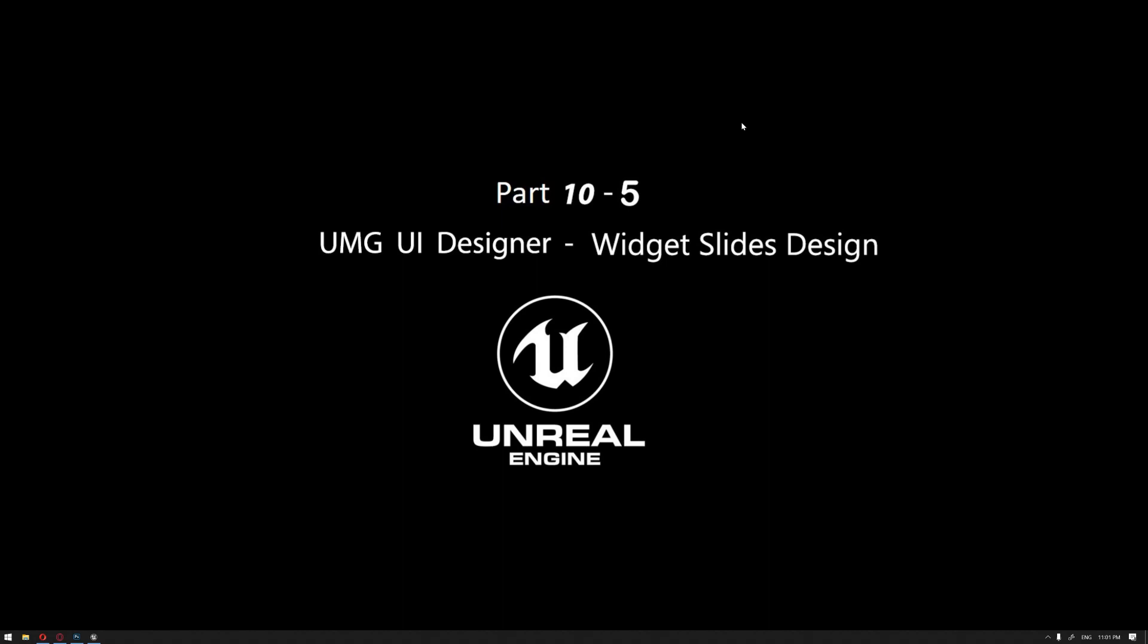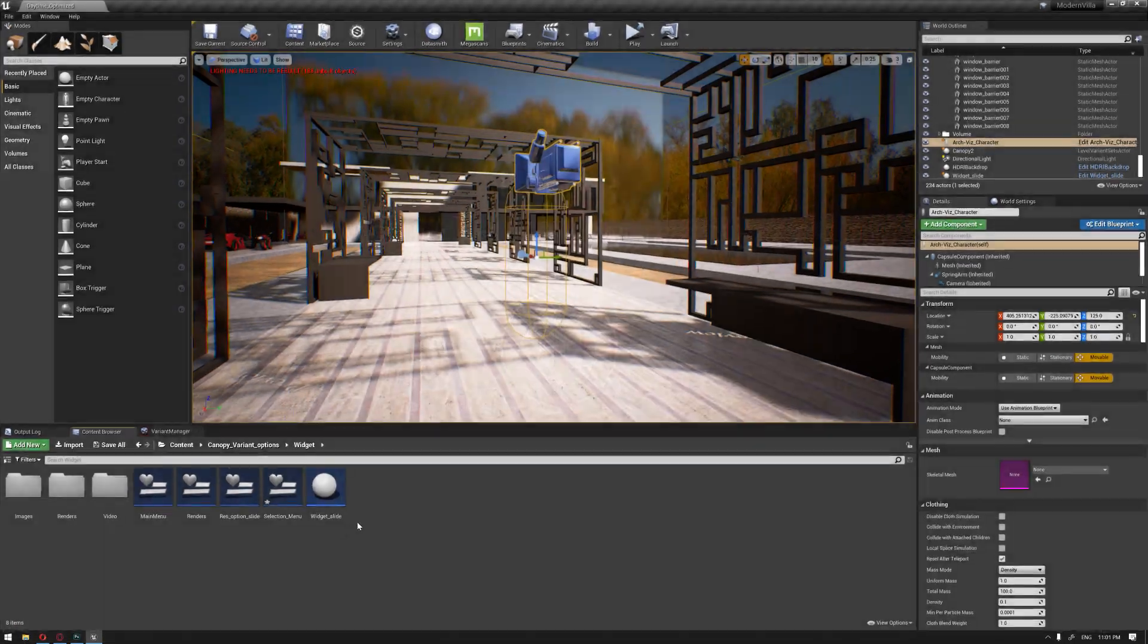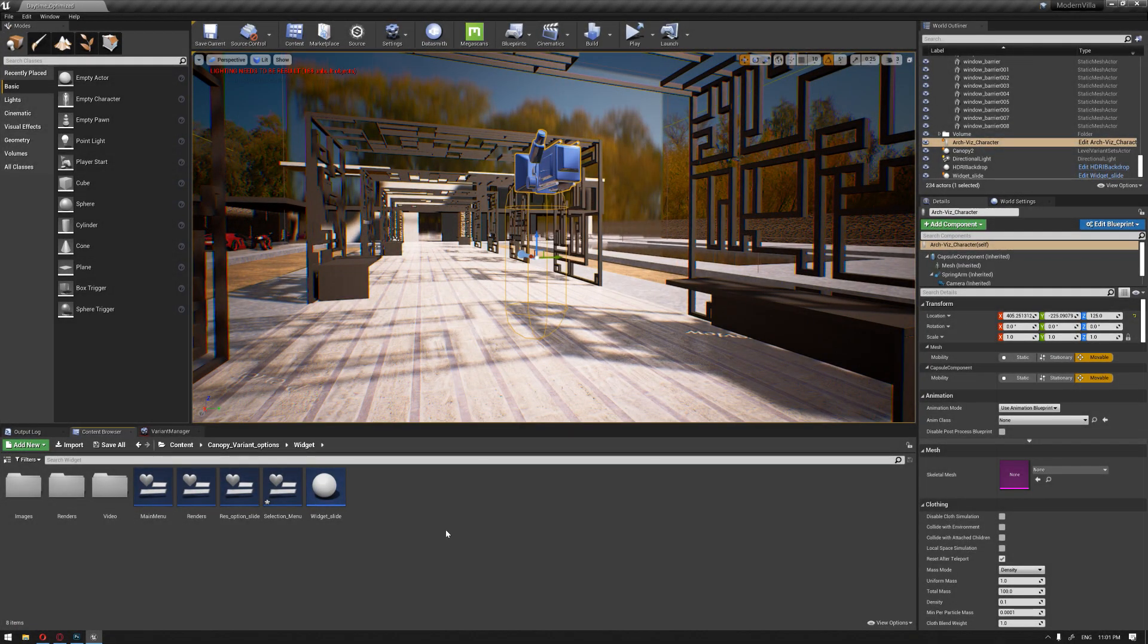Hello everyone, welcome to our learning series of how to use Unreal Engine for architectural visualization. In this video, we're going to continue our subject, the widget slide design, for our project example.